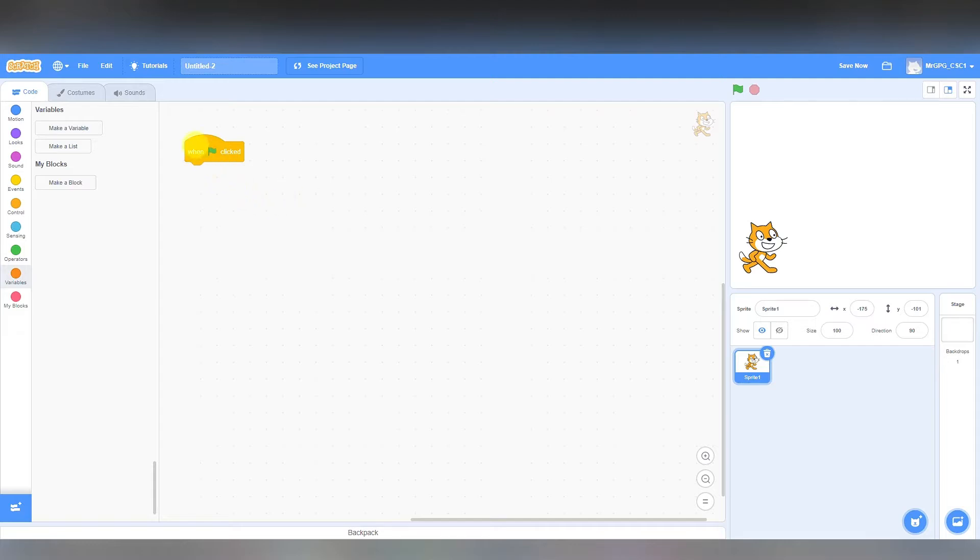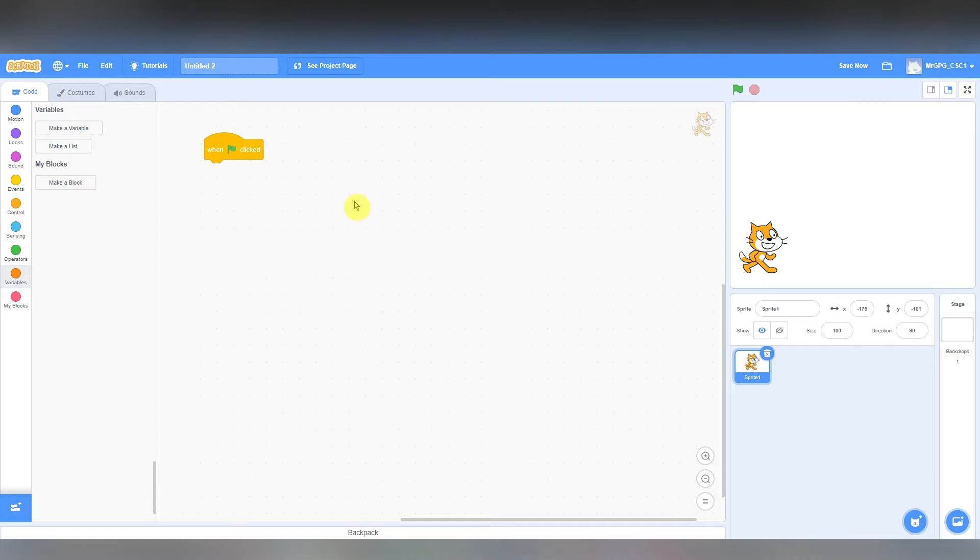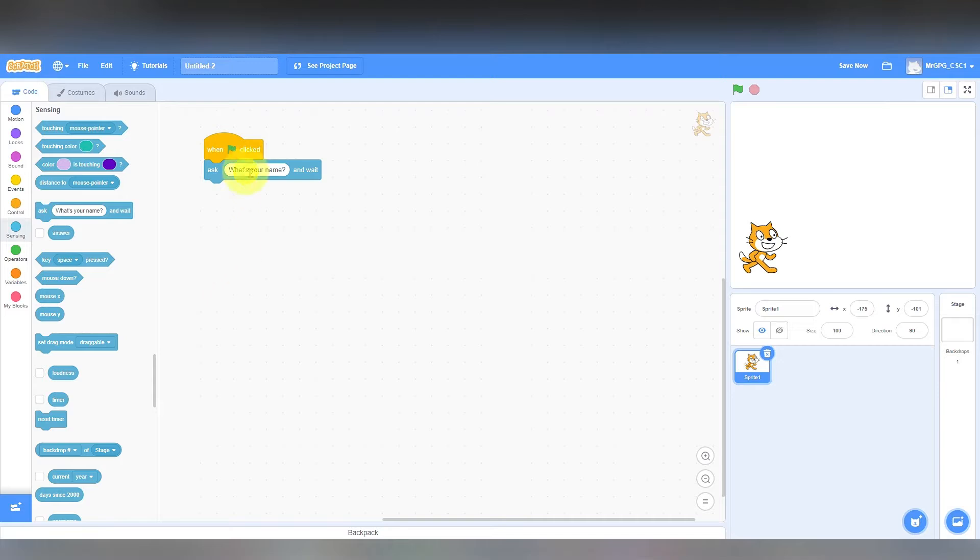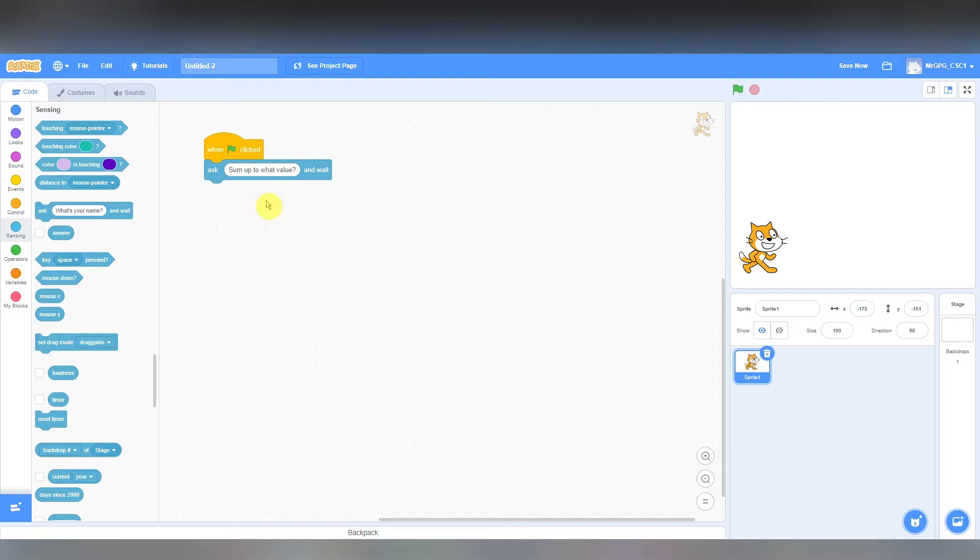So the first thing we want is for this program, this algorithm, to respond when I click on the flag. So thinking this through, I need the cat, I need Scratch, to ask us about how far we want to go, to sum from where to where. So I'm going to get the cat to ask me something and then wait for me to provide that input.